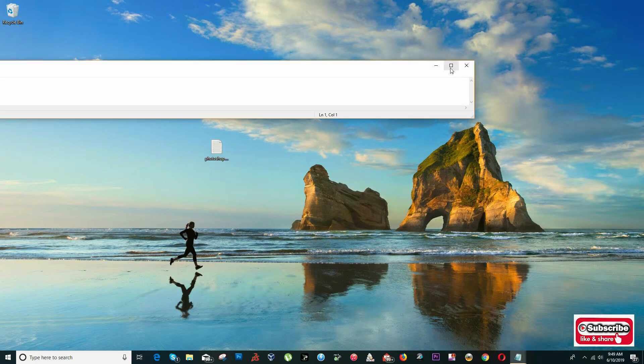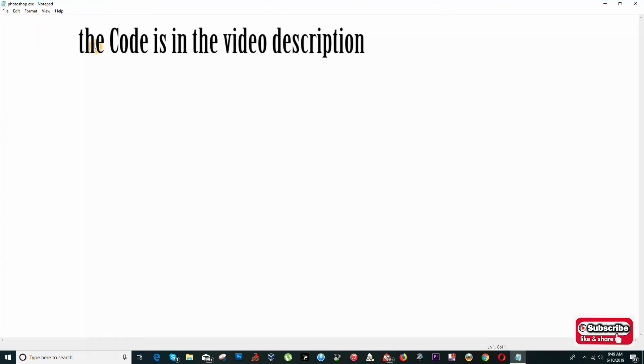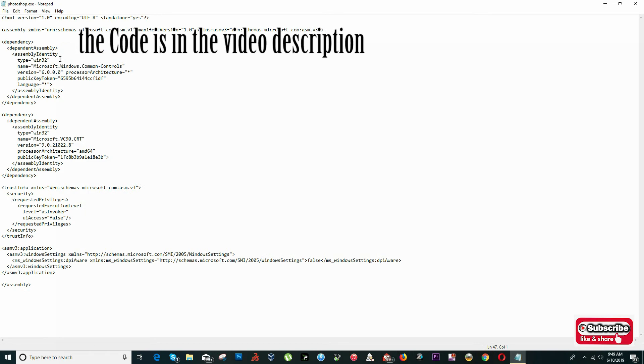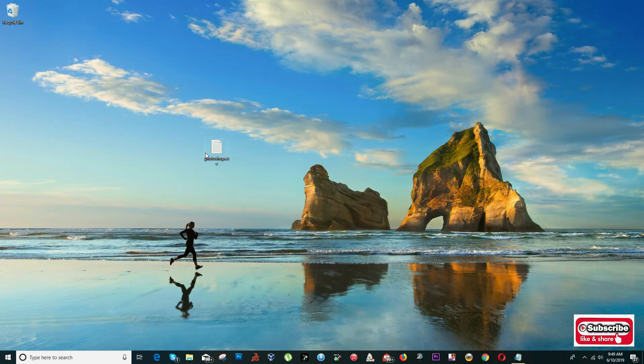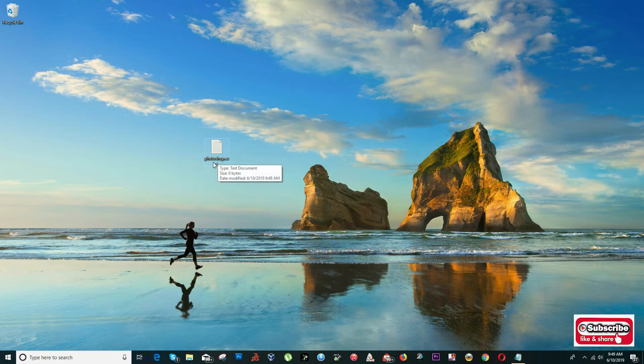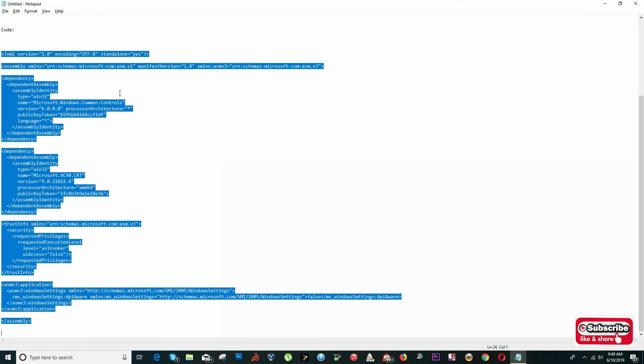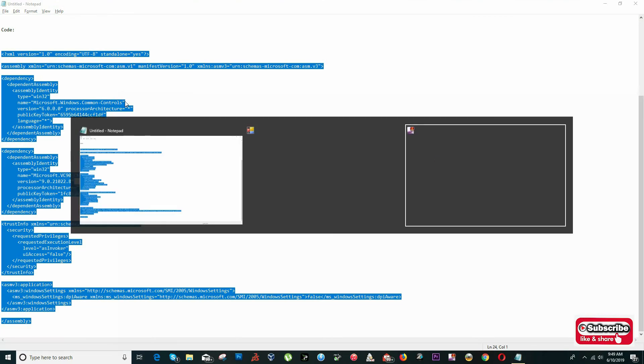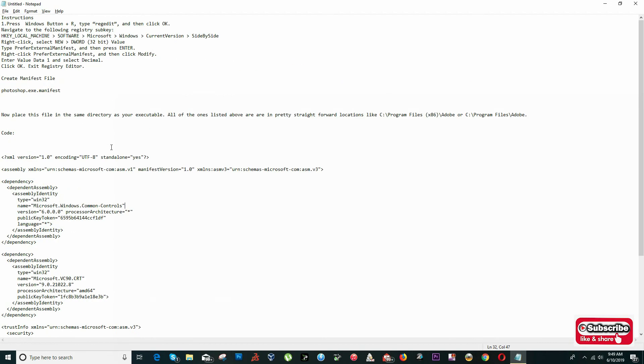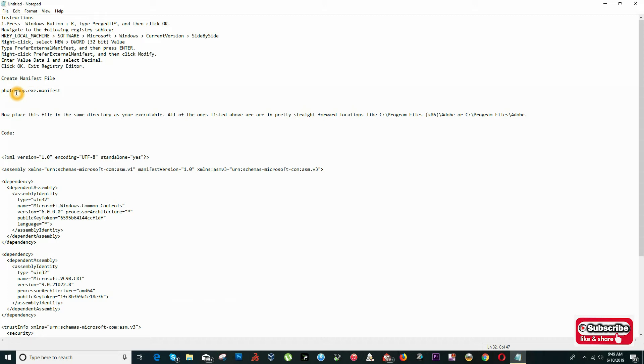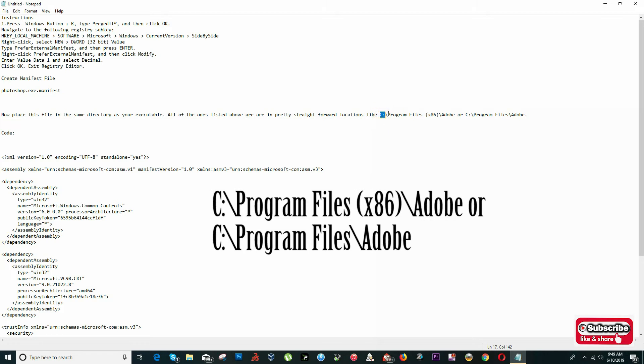We're going to copy this code and open the text document that I just created, paste it, and click Save. Now I'm going to edit my file name to Photoshop.exe.manifest. If you're creating a file for Premiere Pro, instead of Photoshop it would be Premiere.